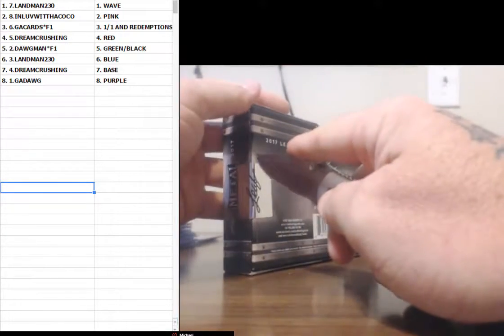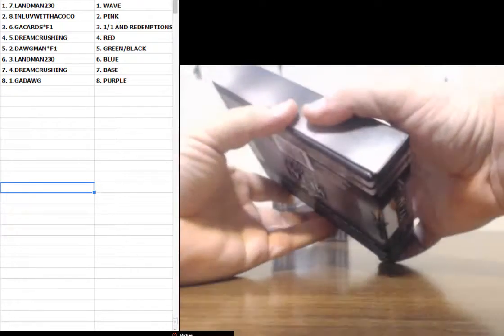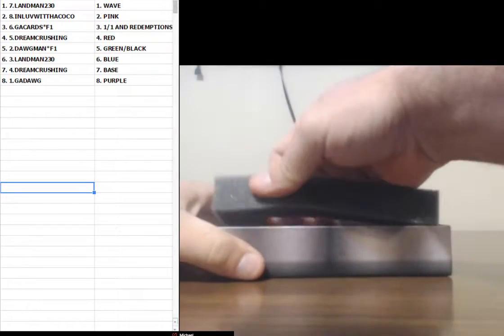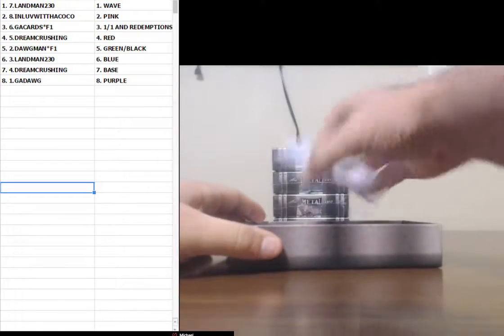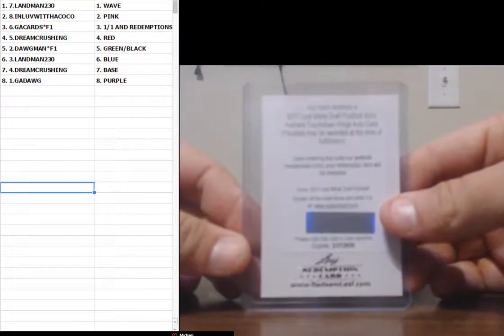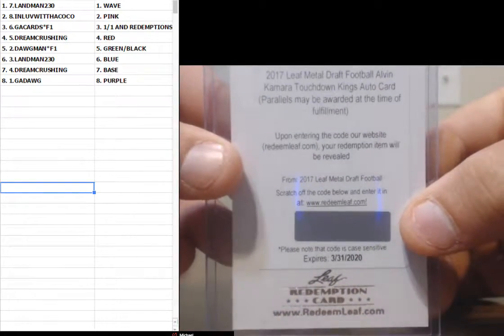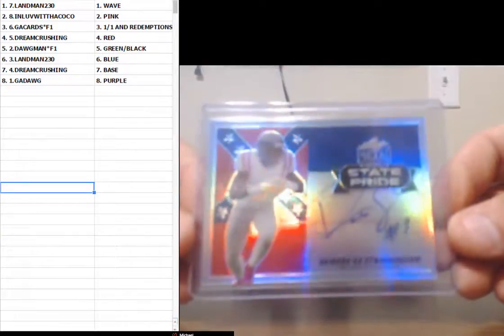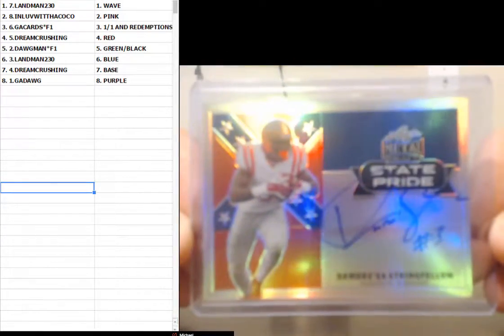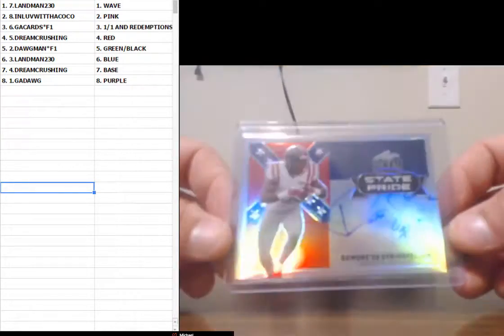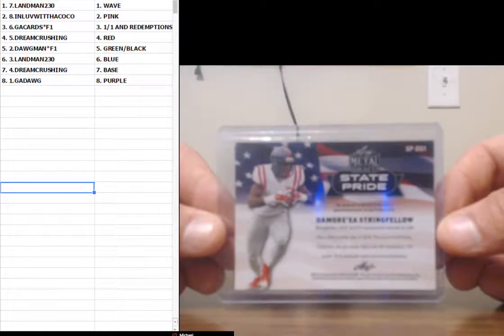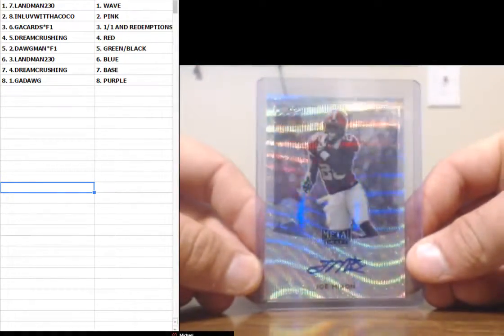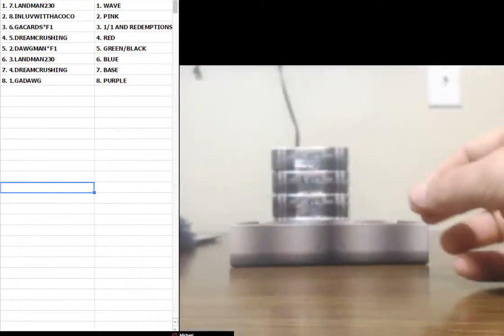I got another knife I'm fixing to start using guys. Problem is I got to dull it out a little bit first. Man, that knife is sharp, sharp, sharp, sharp. Redemption. Alvin Kamara redemption. Hey, Demora Stringfellow, two rebel flags. Landman's got his very own rebel flag. Check him out. Joe Mixon wave.